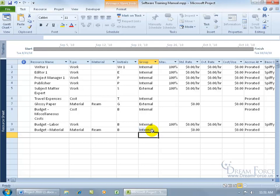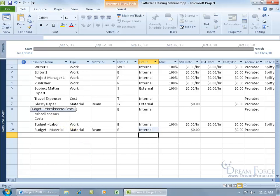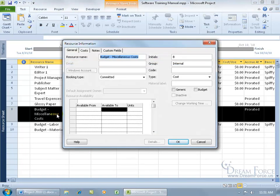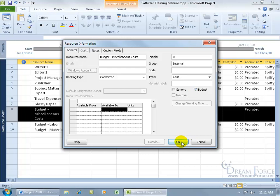Except that when it comes to entering in your budget resources, project will not differentiate between budget and other resources without setting each budget resource, its properties to budget. So to bring up the information or properties for your resources, go ahead and select it, and then double click on it. And there you go, resource information. Come over here. There's the box for budget. Go ahead and check it. Click okidoki.